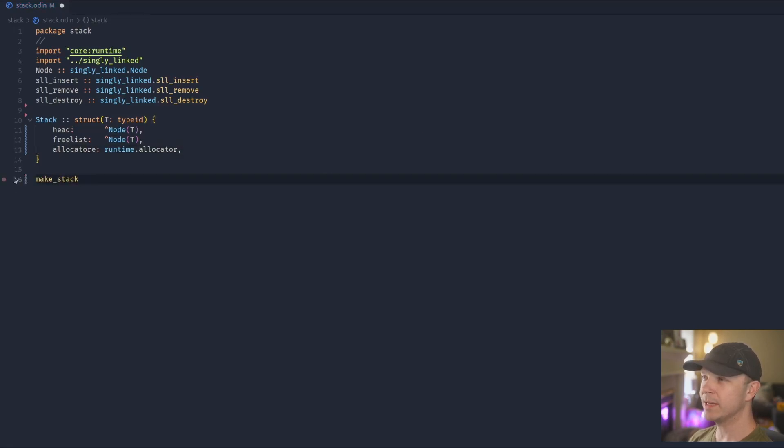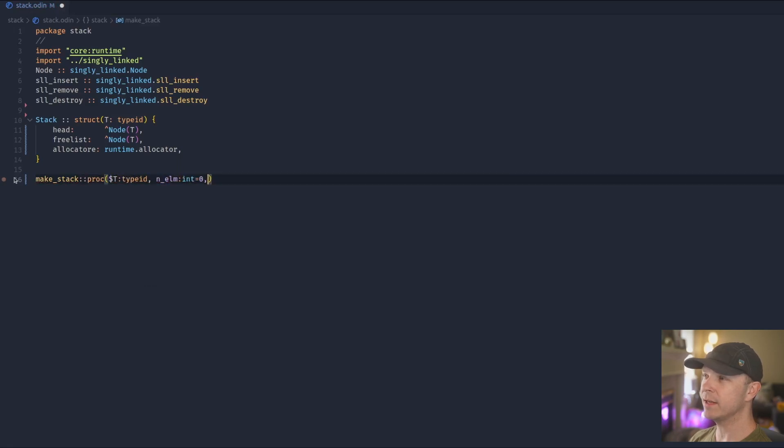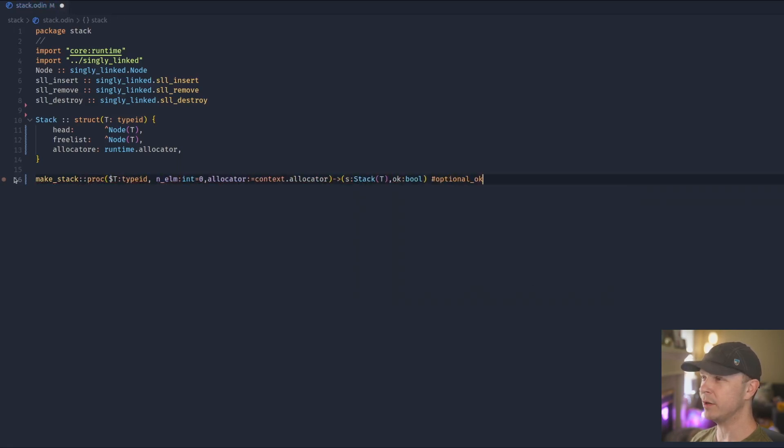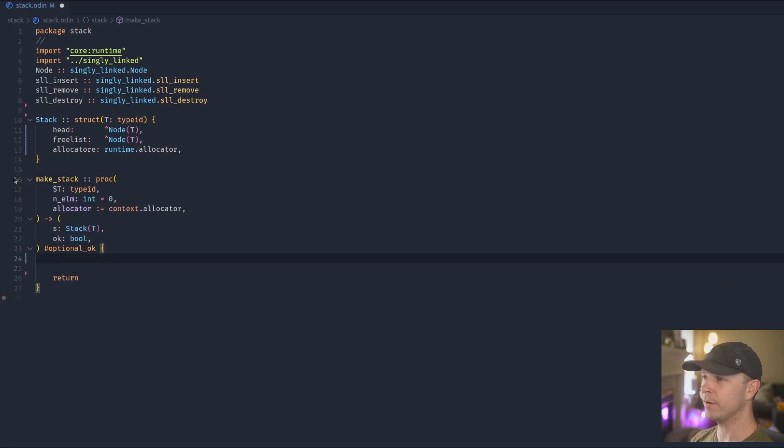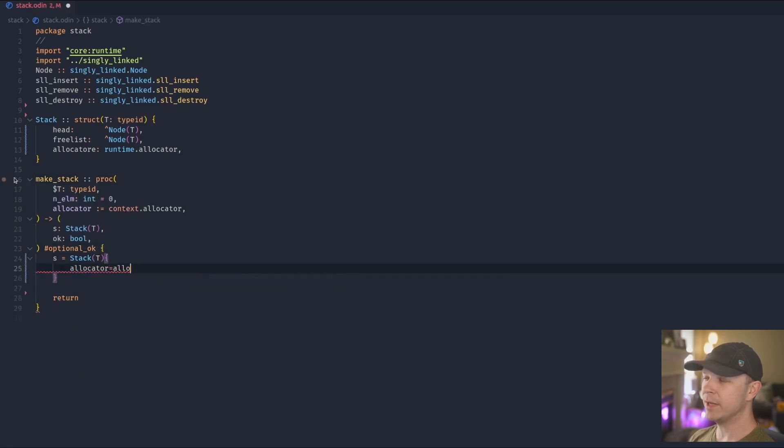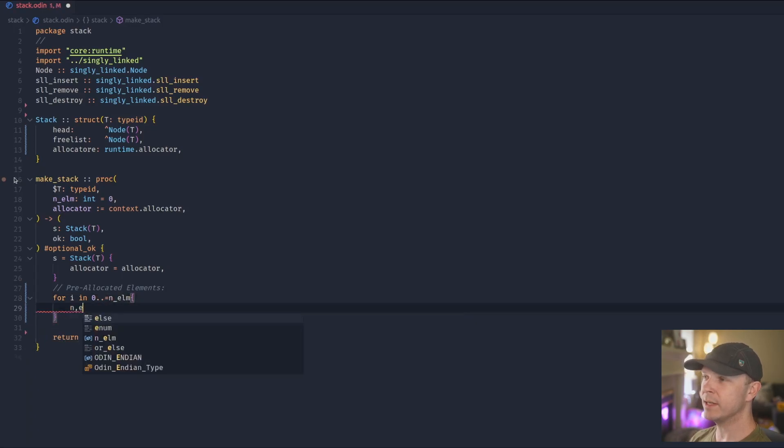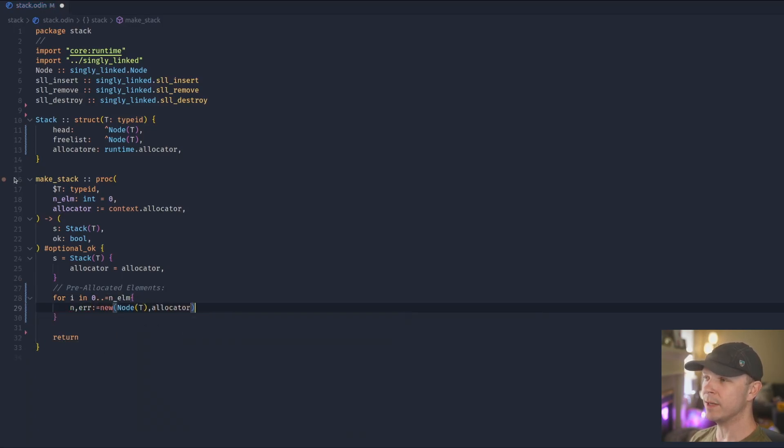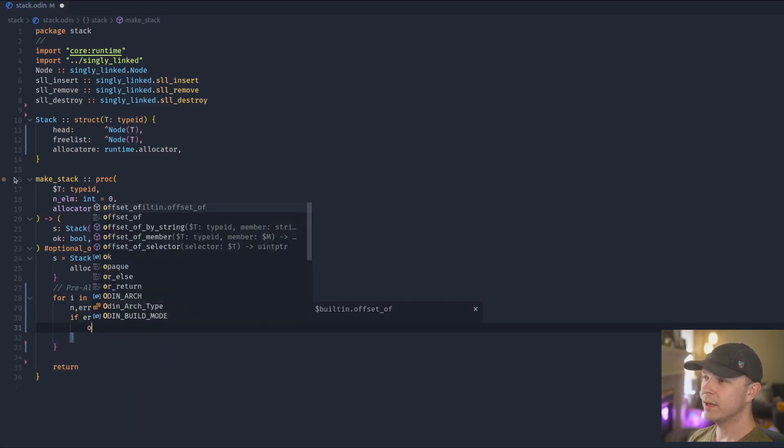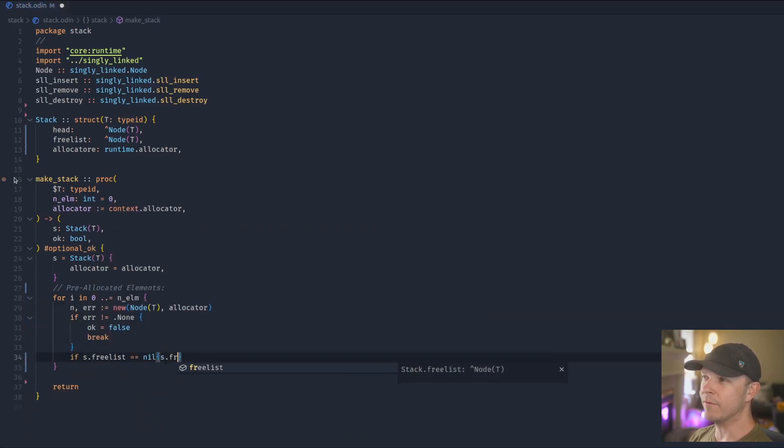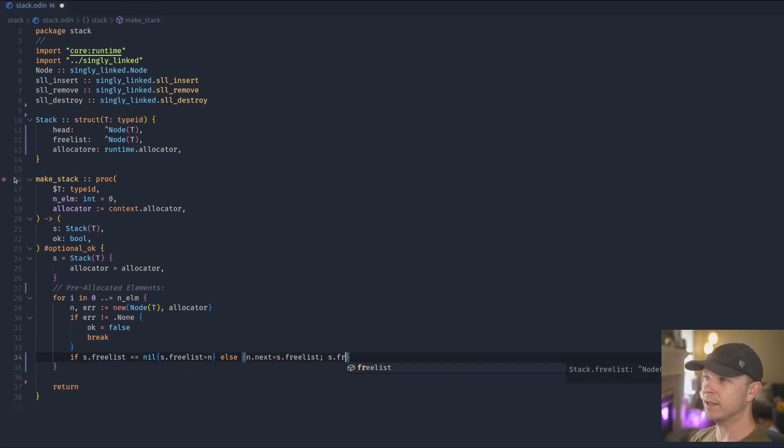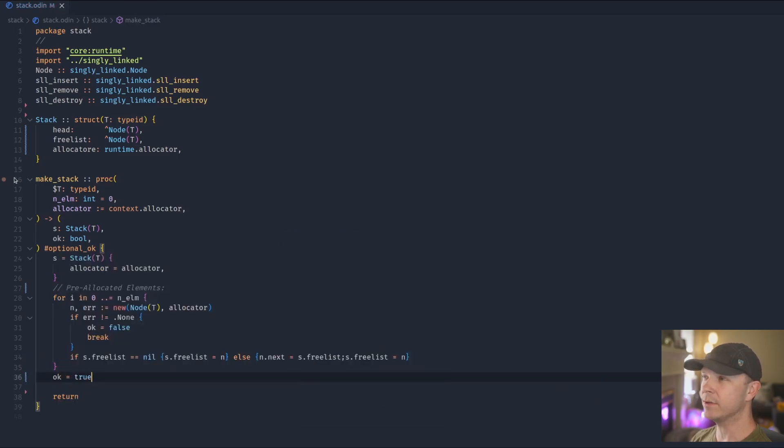We'll then make a make_stack function just as a convenience that we'll be able to initialize the stack with a preset number of values. And we do this just so that we get memory locality. If we didn't do this, the nodes might be in various places. And in so doing, if we know roughly the size of the stack, we can make sure everything is actually adjacent to each other.